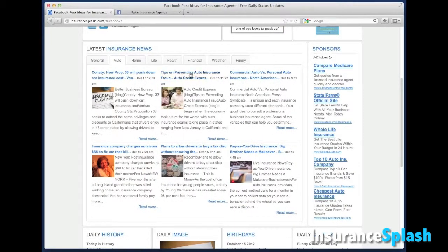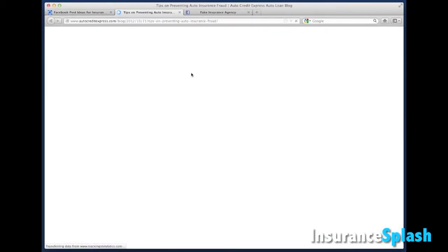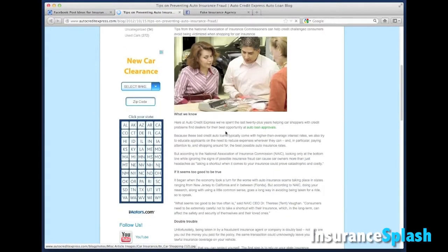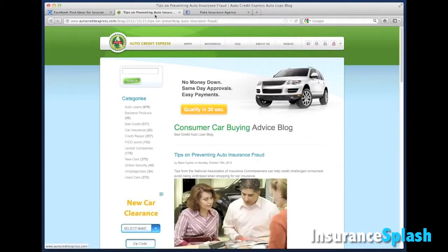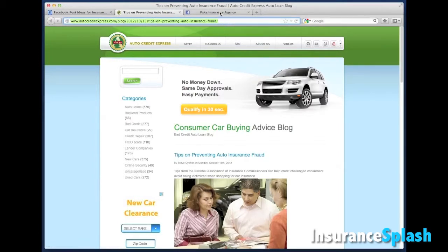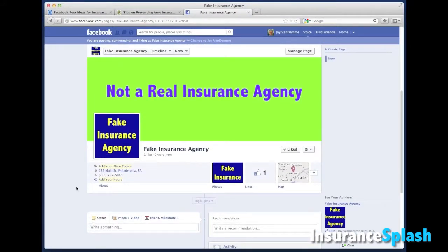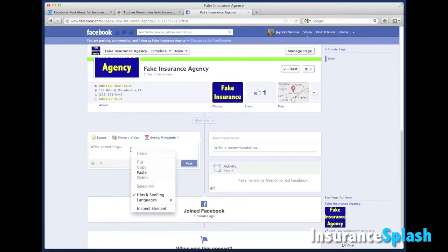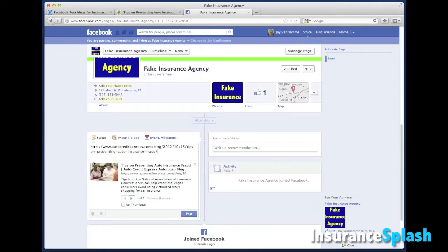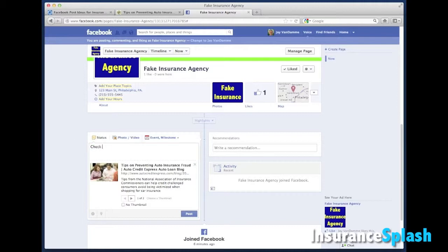Let's go with tips on preventing auto insurance fraud. We go out to this website and check whether it's a good article — it's fantastic. So I go up to the top, highlight the URL, right click and choose copy. Then I go out to my fake insurance agency Facebook page, go to the status box, do another right click, paste, and boom — right there. Facebook is smart enough that it goes ahead and puts in a link right to that page. I can change the little picture that shows, and usually I like to get rid of the actual link URL that shows up there and just type my own thing.